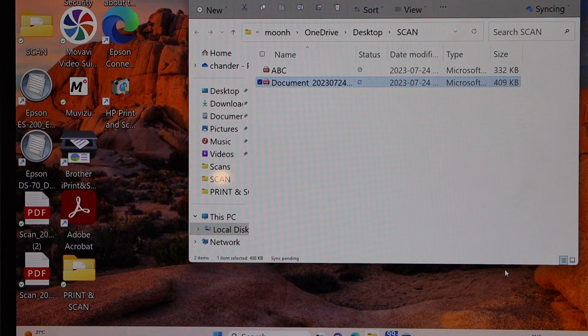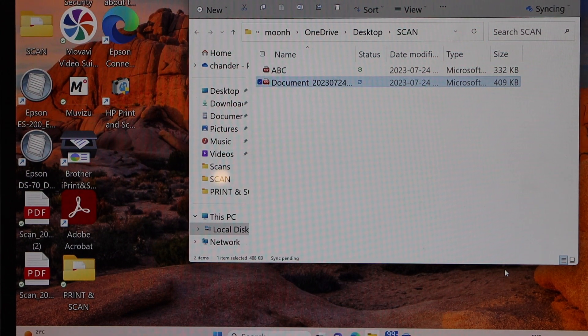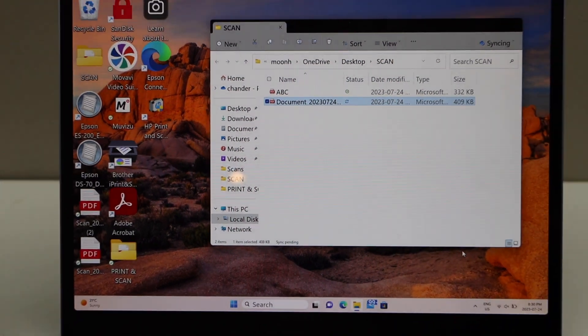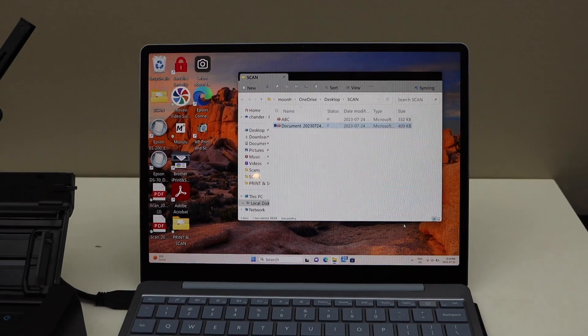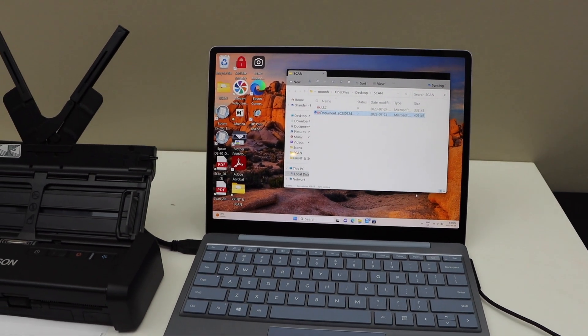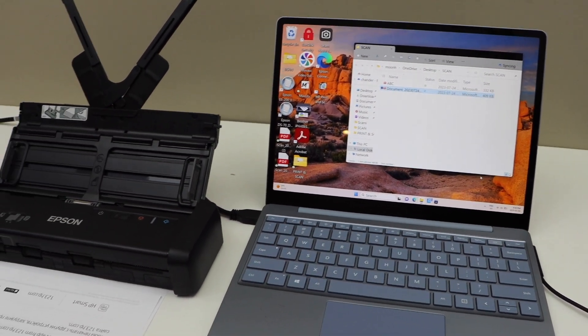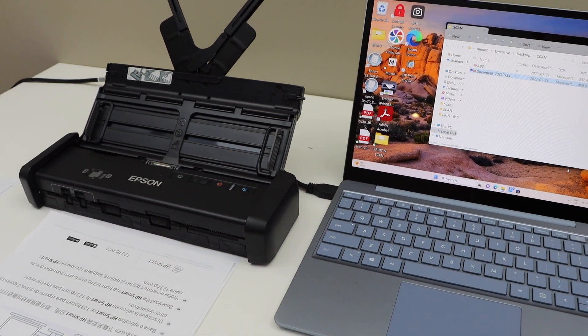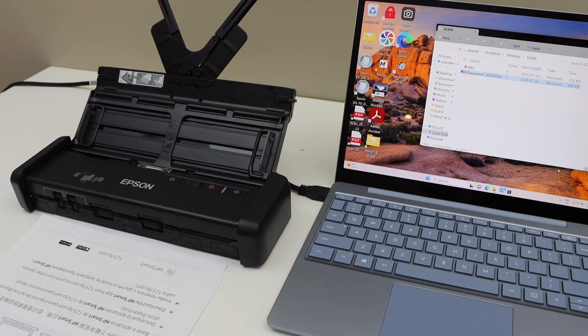Automatically it will save and open the scanned document. It's very easy to use, very portable, it's a good scanner for home or office use. Thanks for watching.